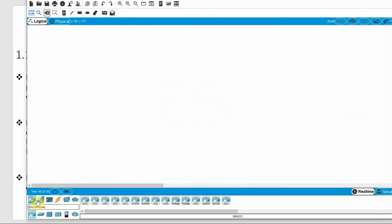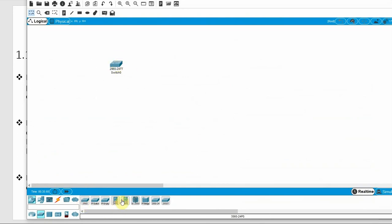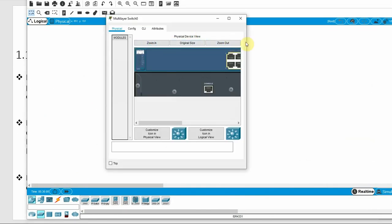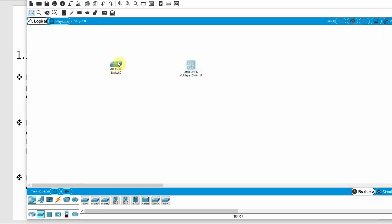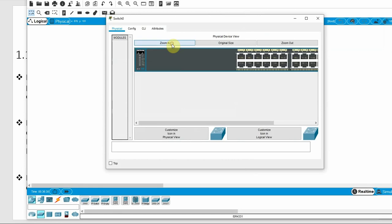In Cisco Packet Tracer, we can see the switch options. We can select the 2960, which is an L2 switch, or select an L3 switch. In the navigation panel, we can see the physical switch — how many ports are available, including the console port for configuration, SFP ports, and Gigabit Ethernet ports.